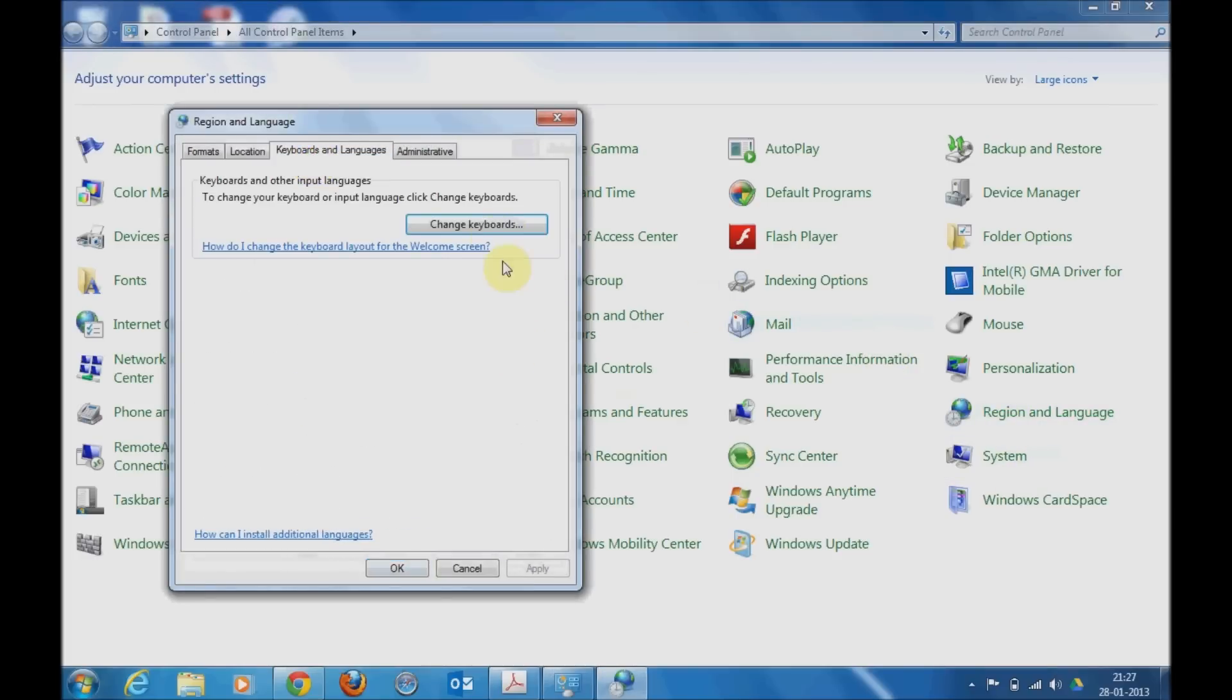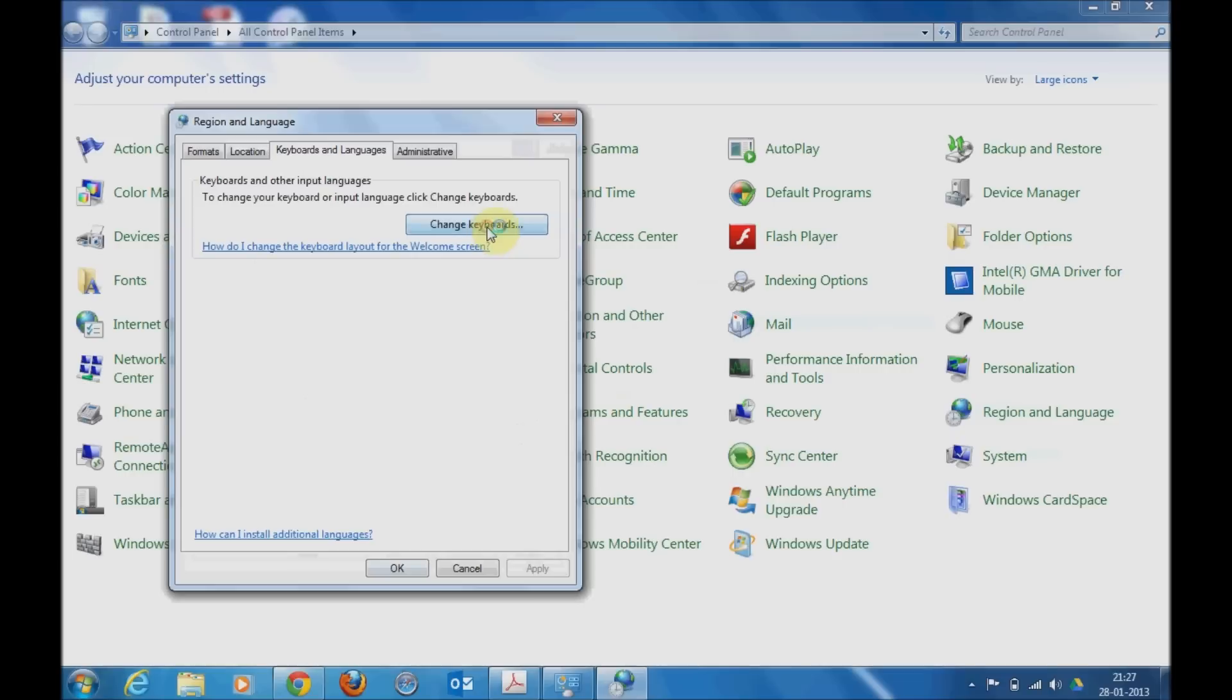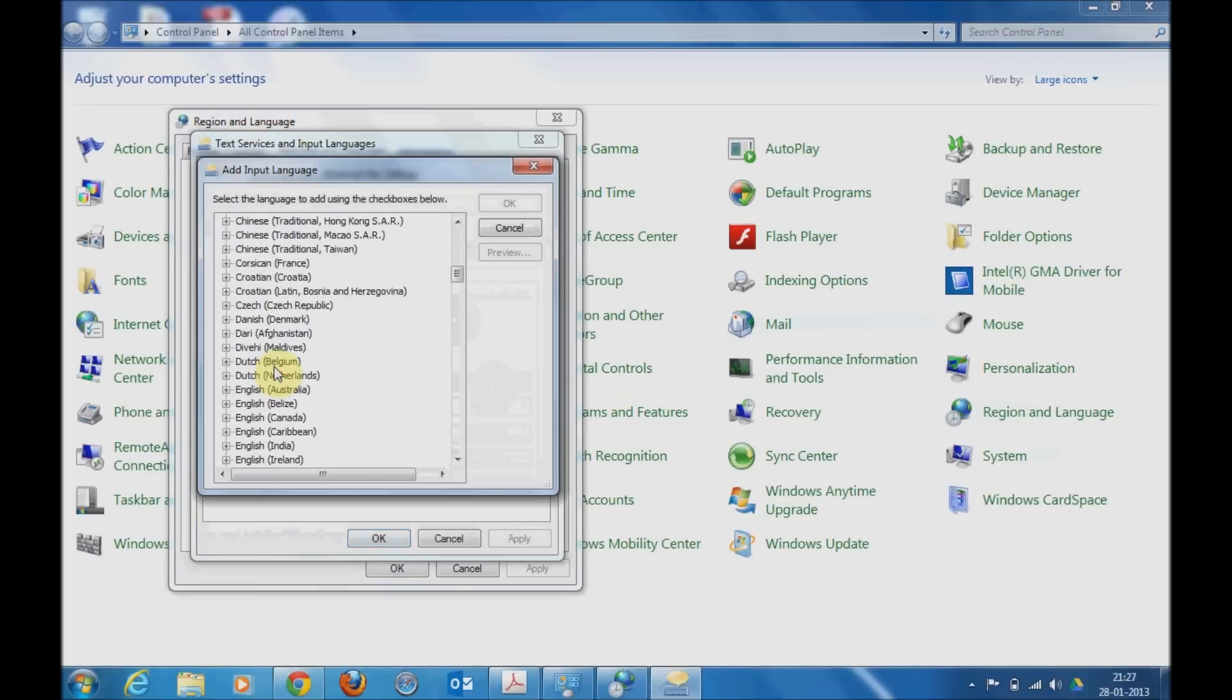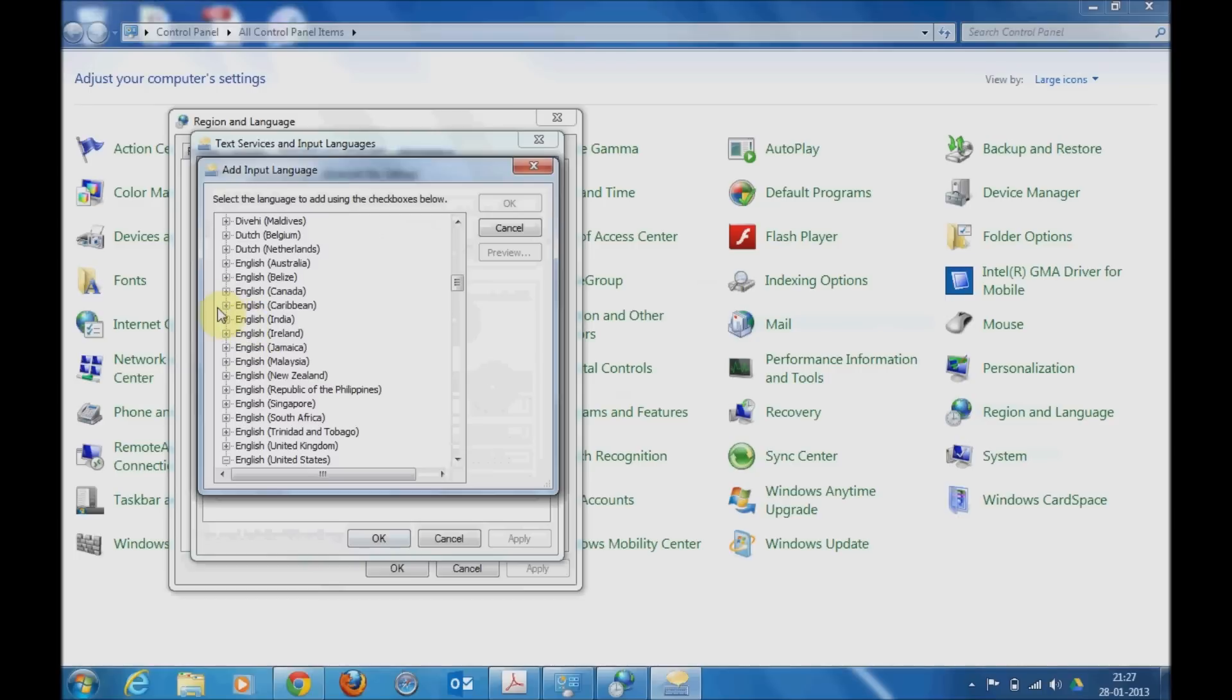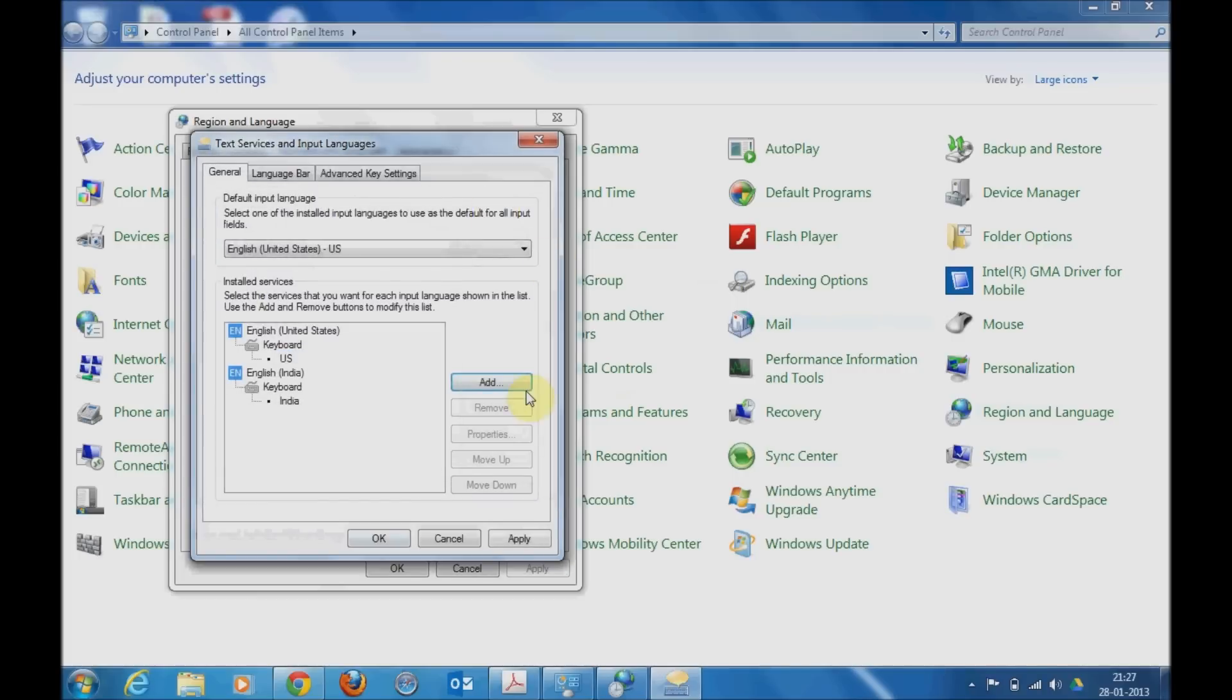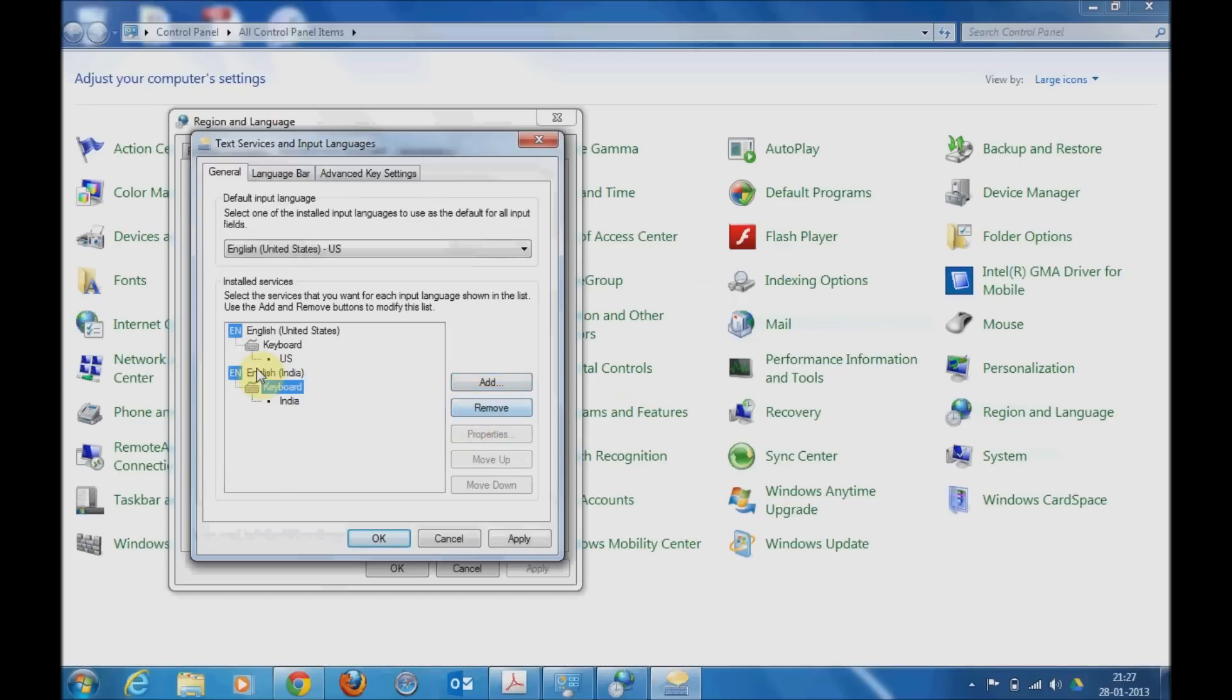Here you need to add a particular keyboard. You need to locate English India, then click on the keyboard tab tree and then on India. Click OK and here you will be able to find a new keyboard layout has been added called English India.